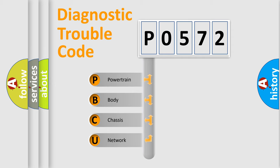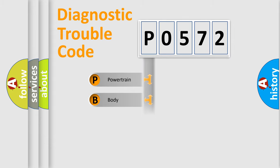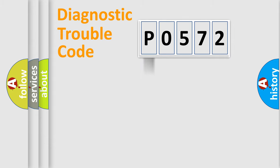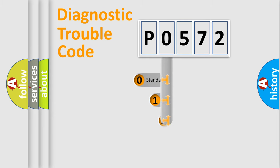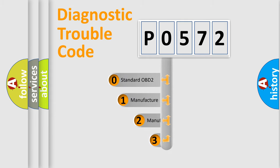We divide the electric system of automobile into four basic units: Powertrain, body, chassis, and network. This distribution is defined in the first character code.